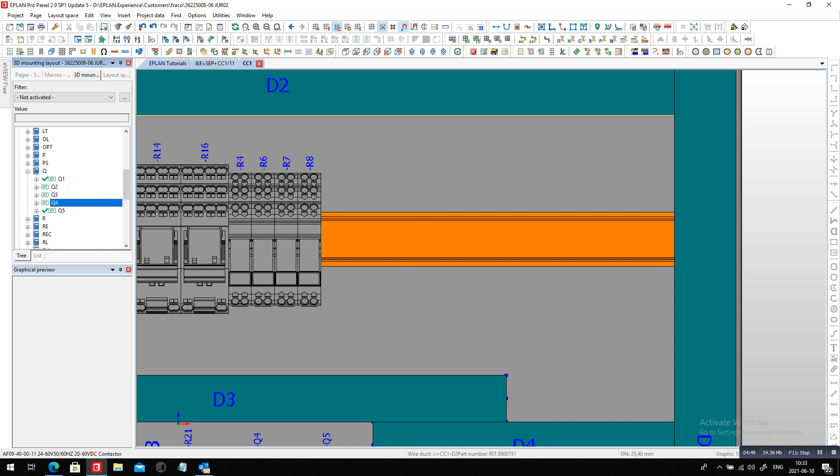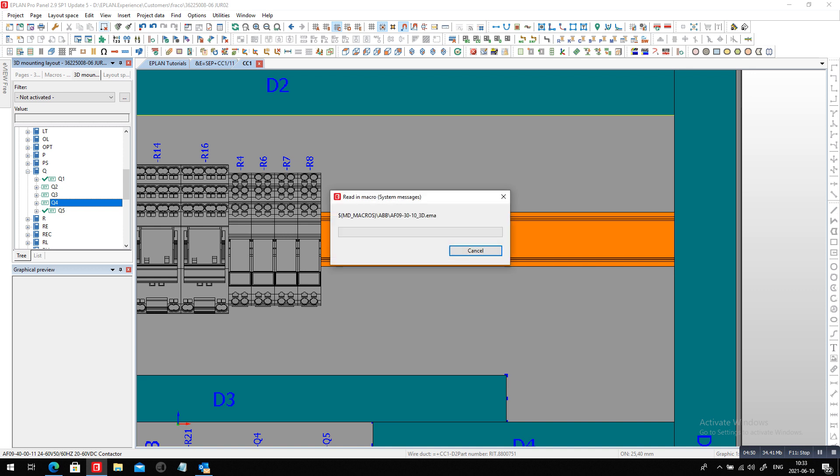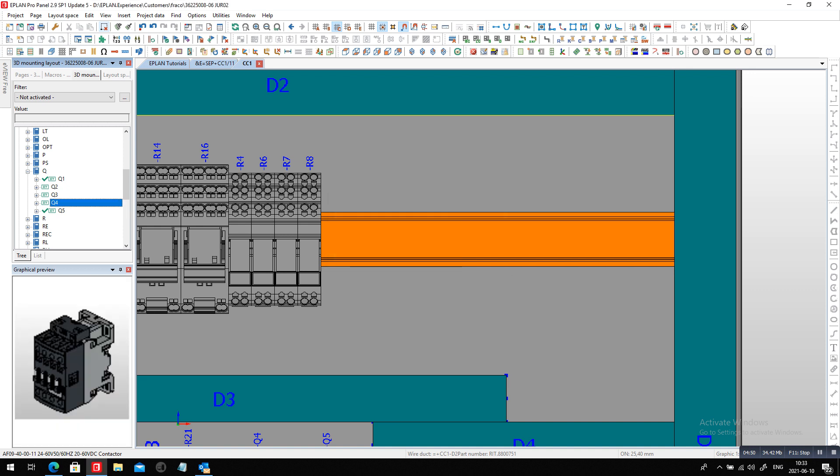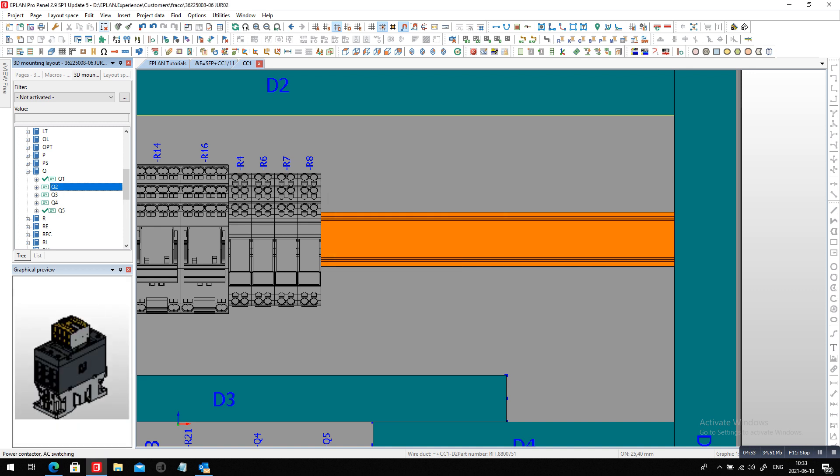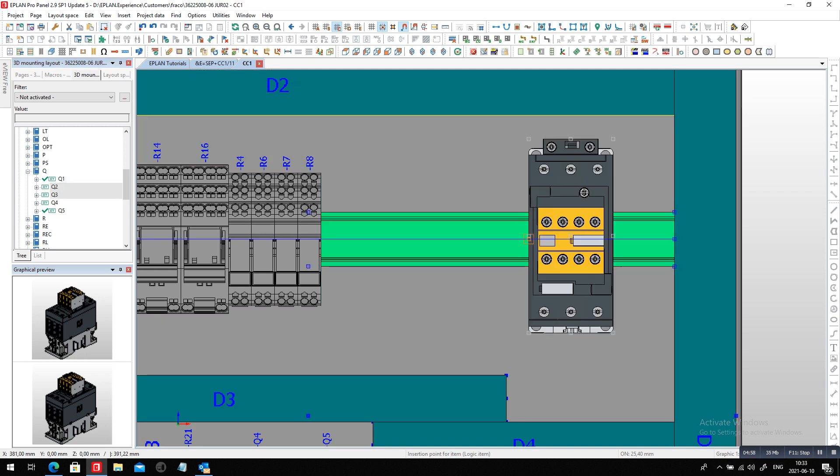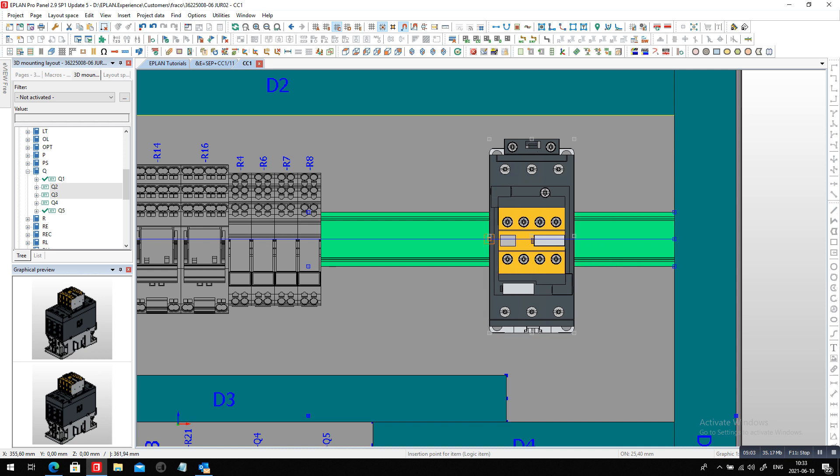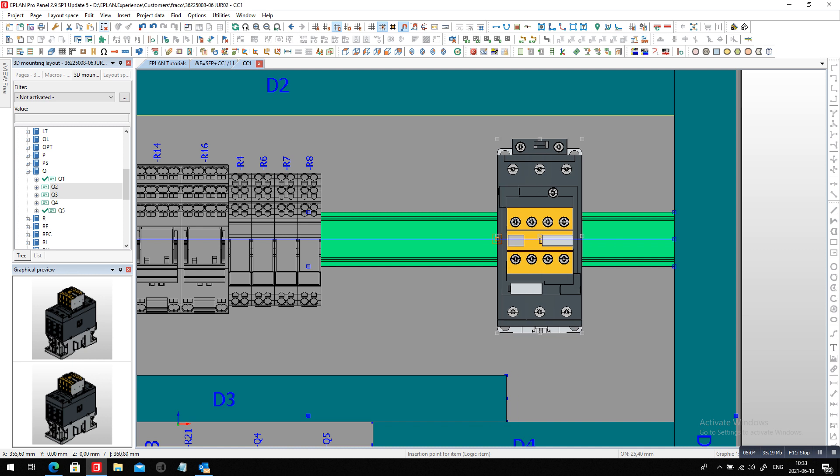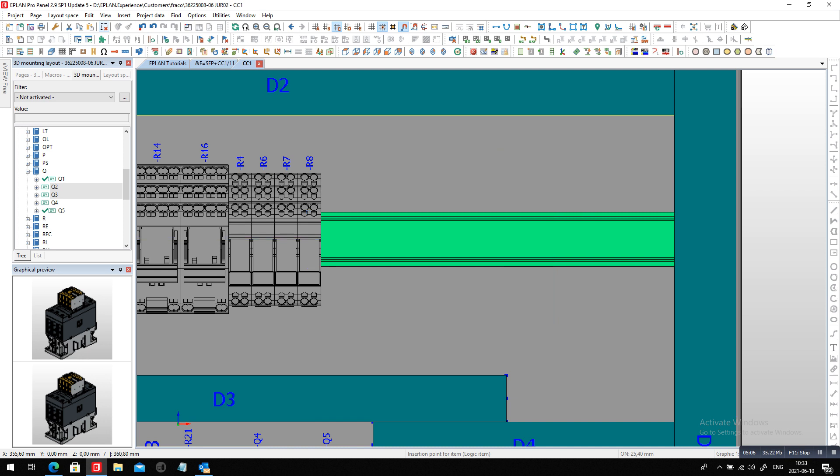So I'm going to take these two and just drag and drop them over and place them. Now what we will do is just figure out, okay what is the placement here? So maybe a little bit more like this, perfect.